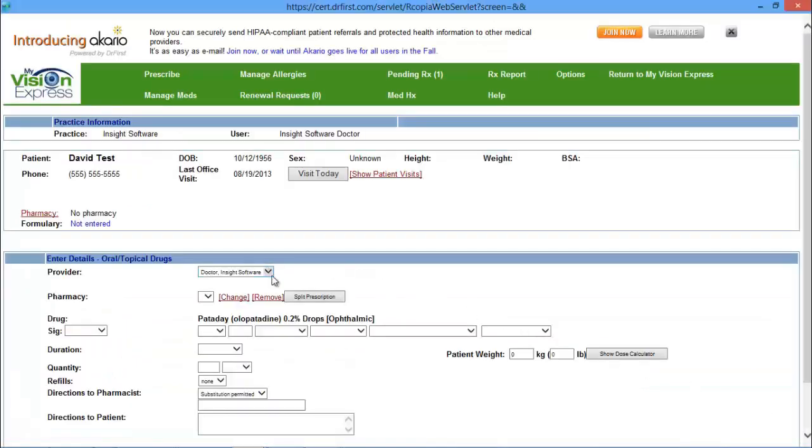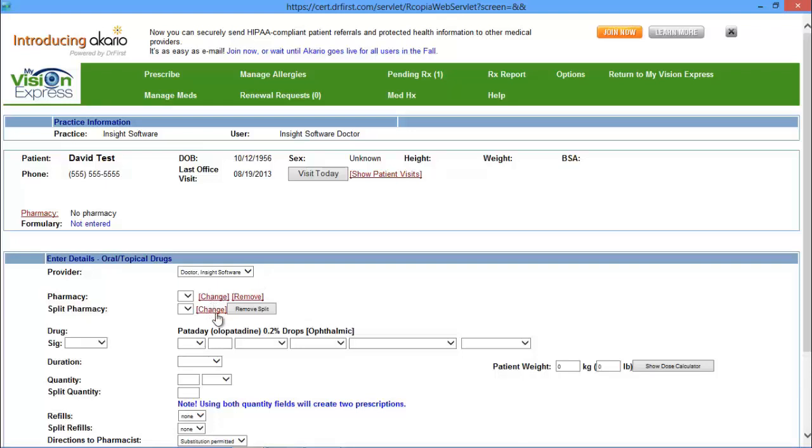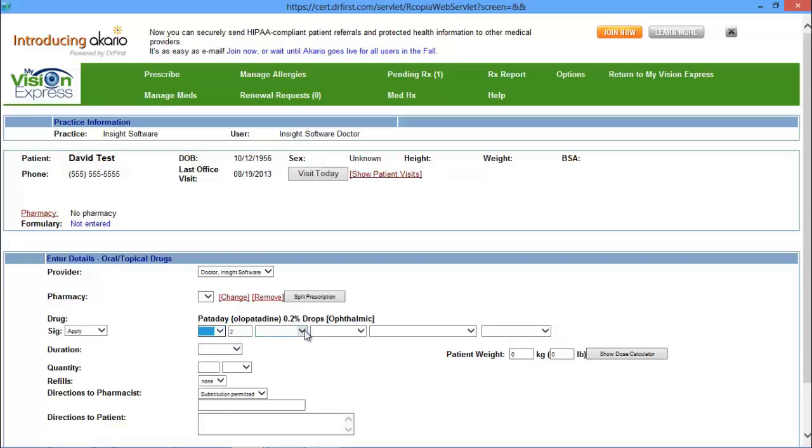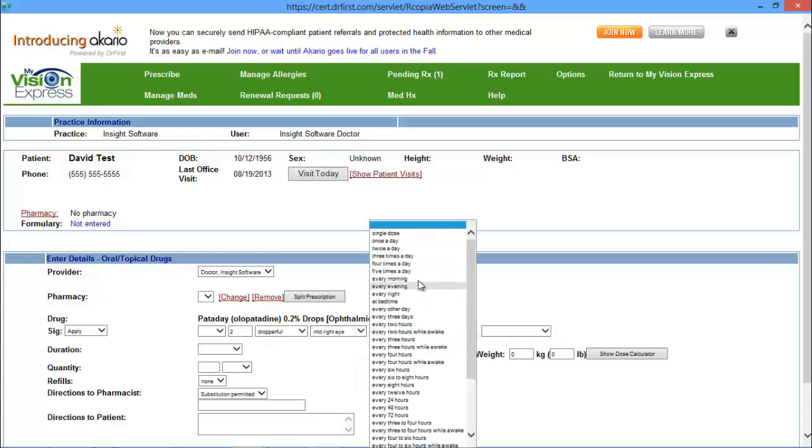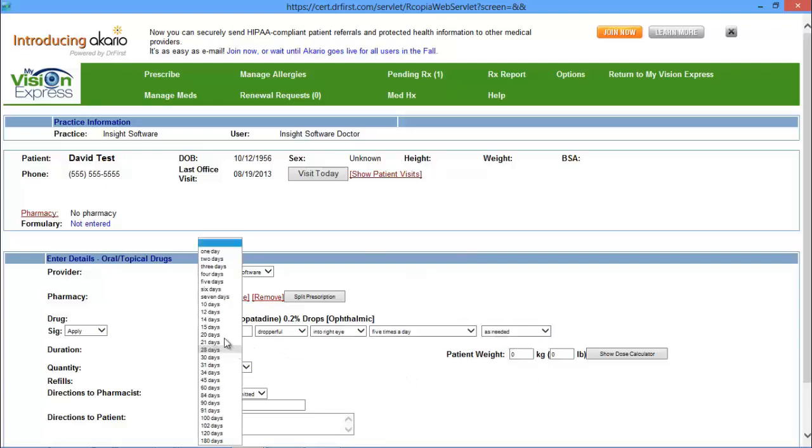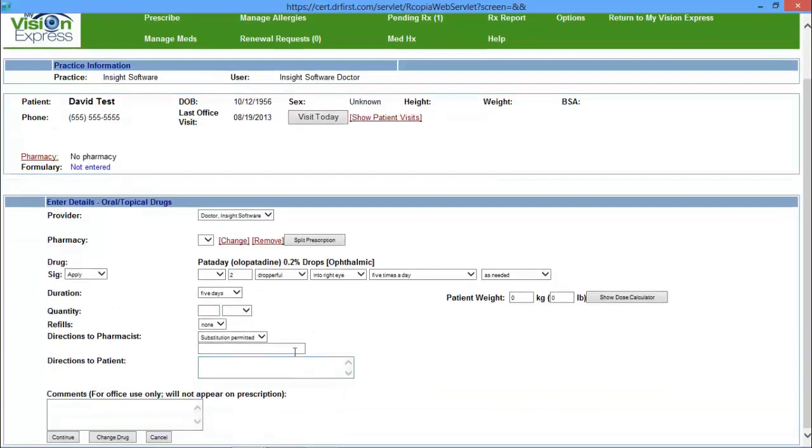From here, you can choose the doctor that's prescribing the medication. You can also choose the pharmacy if you're going to be submitting that medication electronically. You have a Split Prescription button, which will allow you to split the prescription and send it to two different pharmacies. You have your Drug Sig, the Dosage Amount, the Dosage, the Route, the Frequency, and any instructions. You also have a section for Duration, Quantity, any refills, and also any directions to the pharmacist or any directions to the patient.